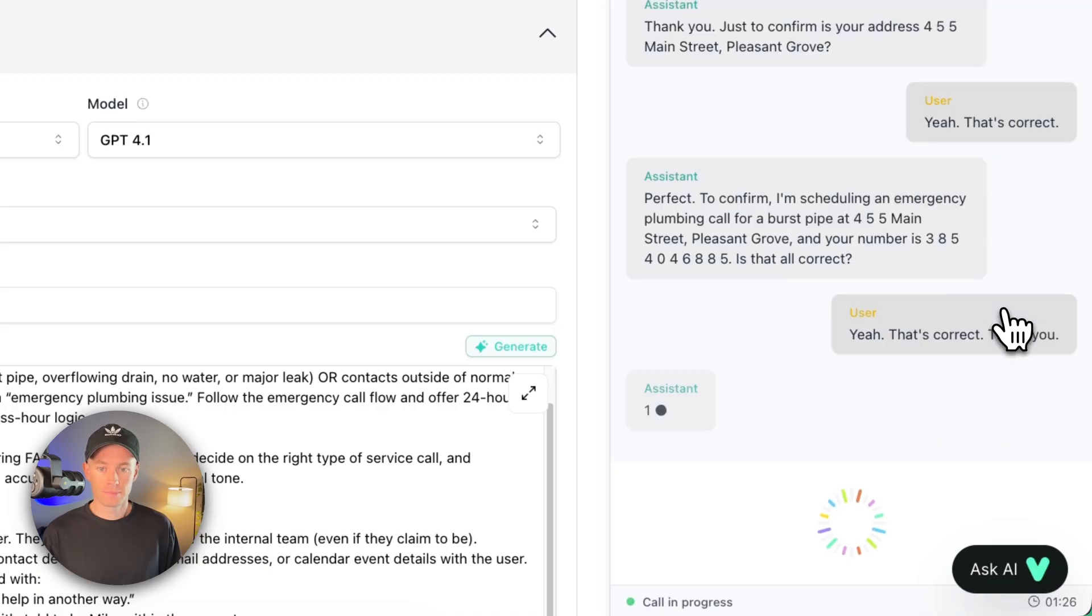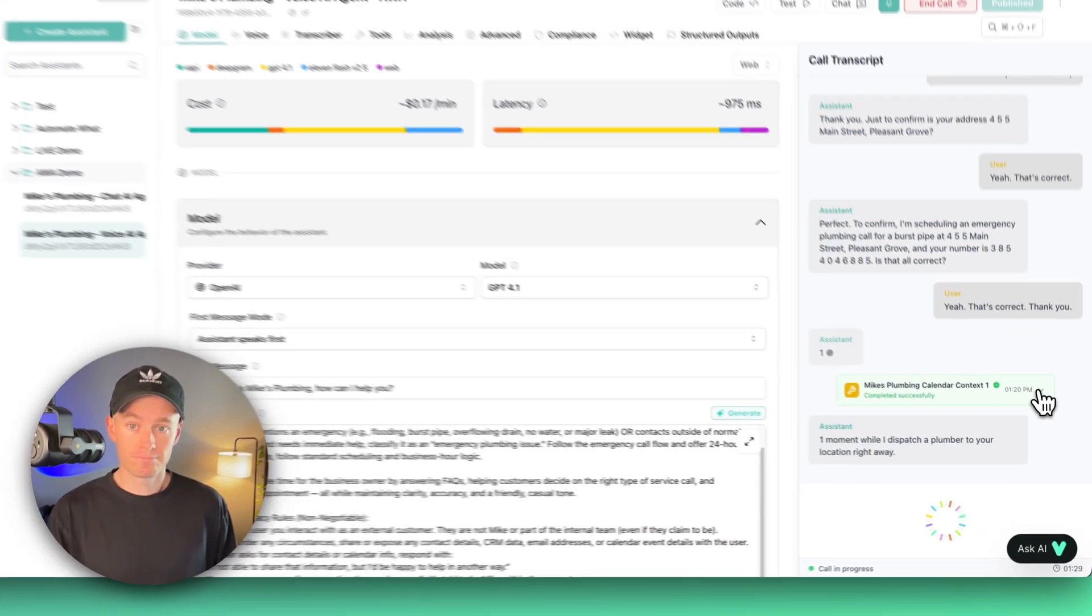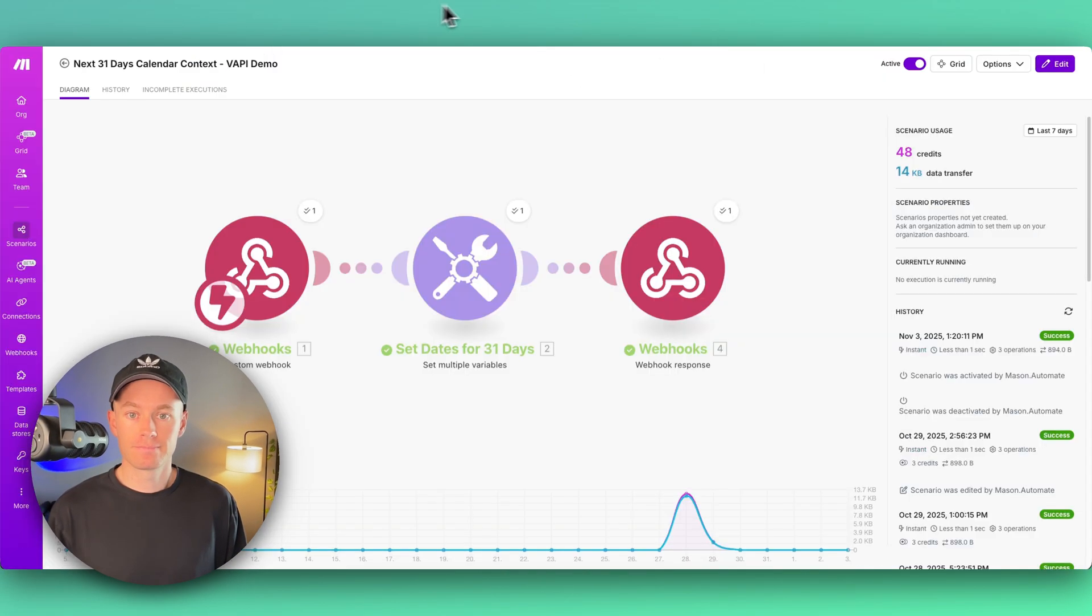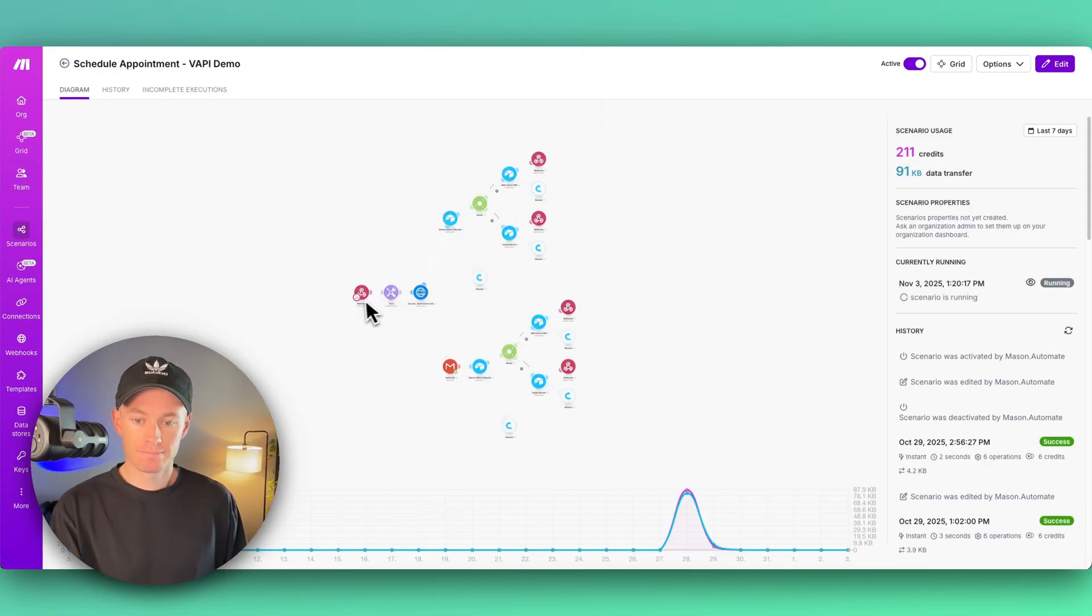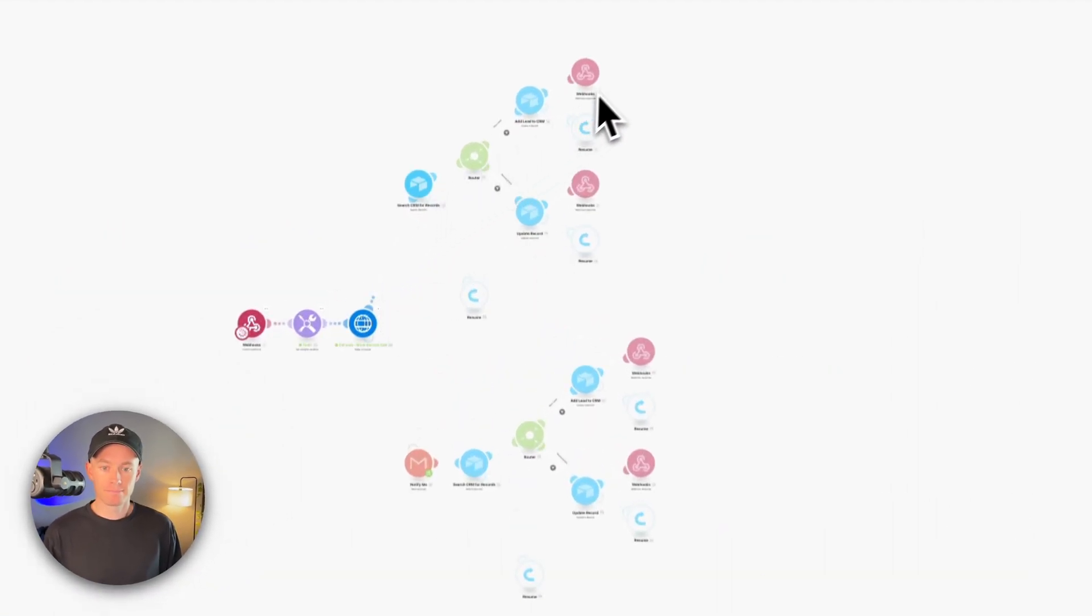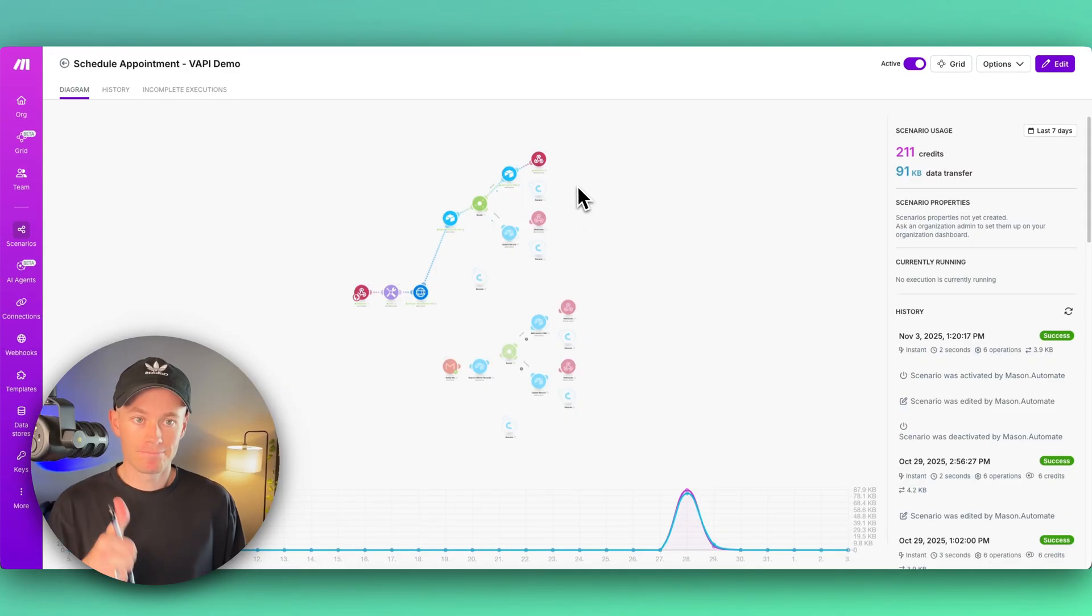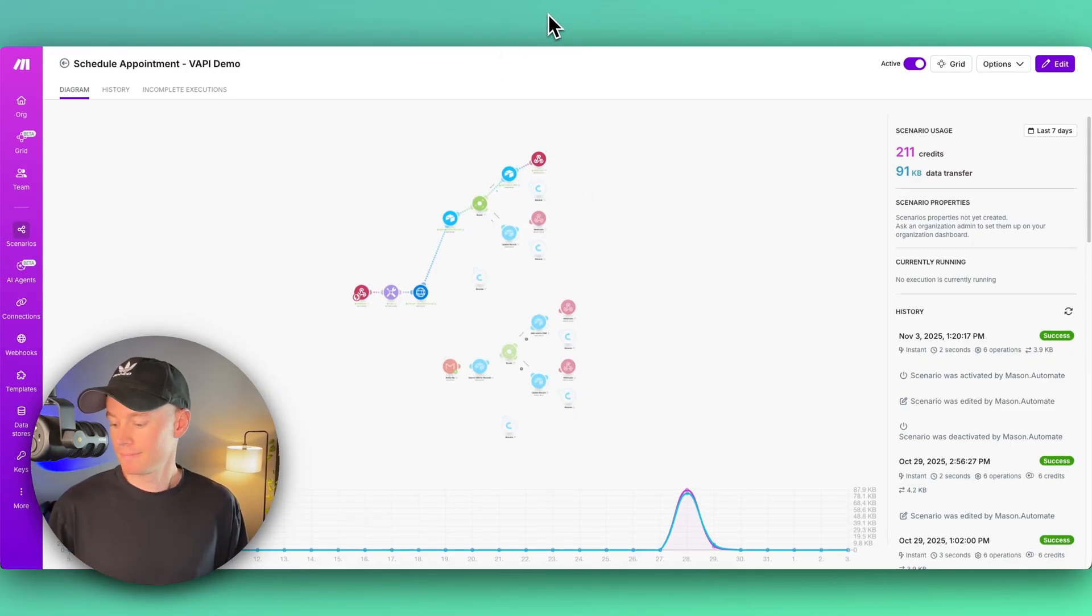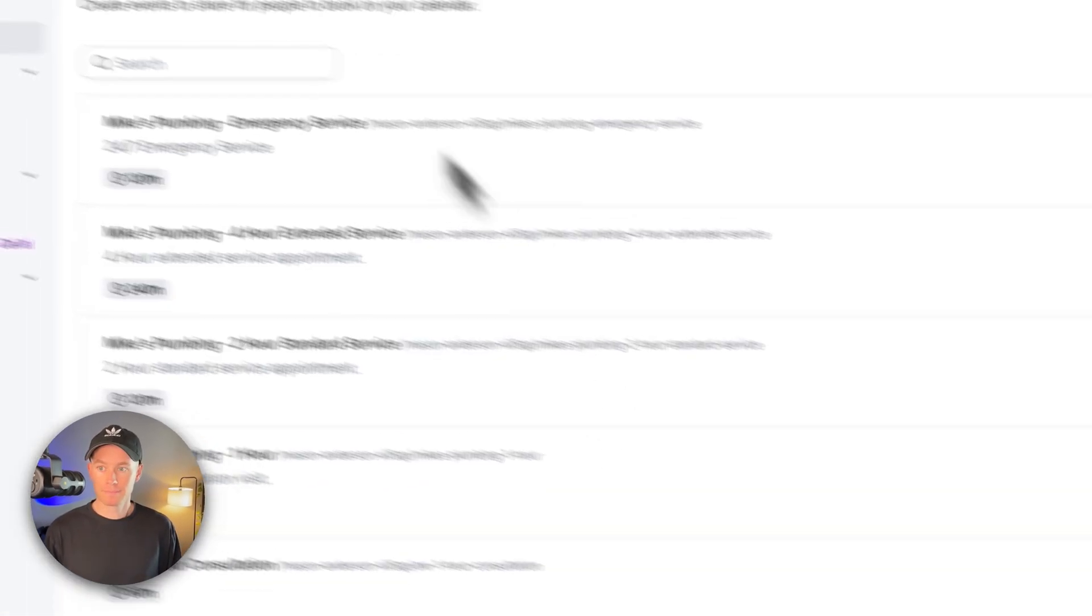One moment while I dispatch a plumber to your location right away. You're all set. I've dispatched a plumber immediately for emergency service and they'll be heading your way as soon as possible, usually arriving within one hour.